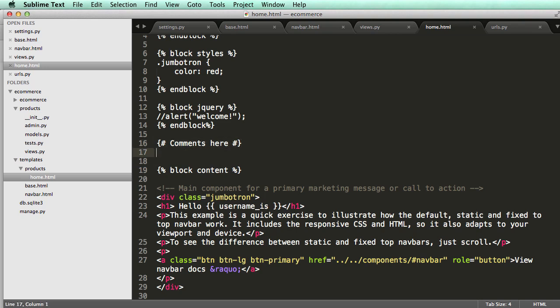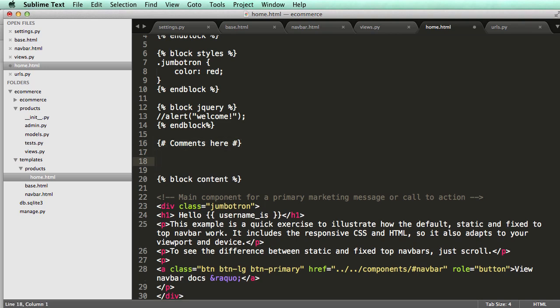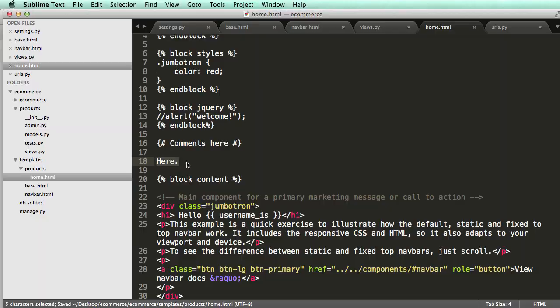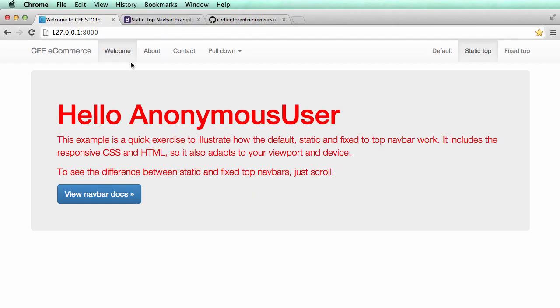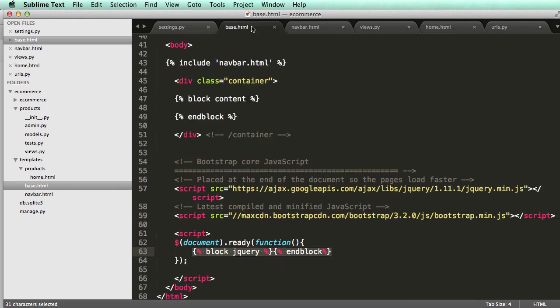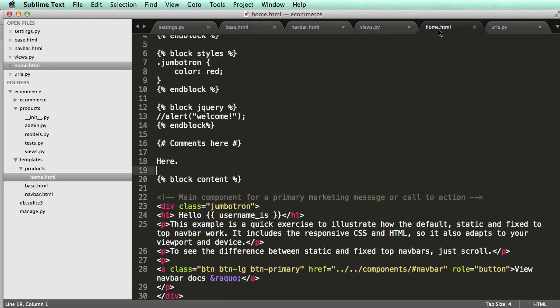And also anything outside of blocks here, like here, will not actually come through, right? So it's not actually going to show up on this page. And that's because it's got to be in a block on the page that you're working on. So like home.html and also the parent. So whatever you're inheriting from it, also that block has to be there too.